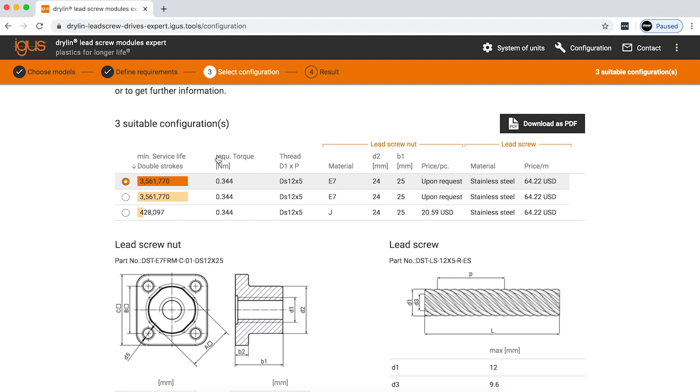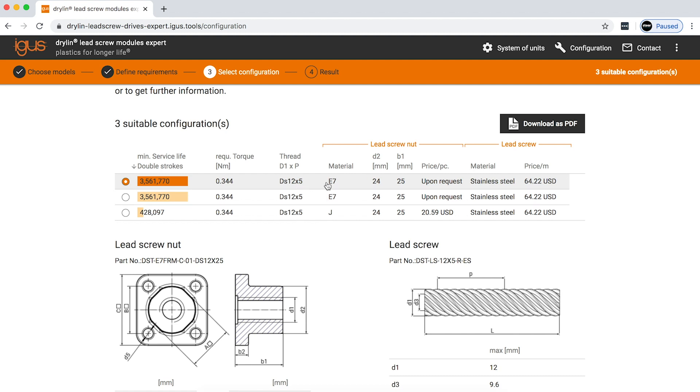This will help you then spec in a motor for your application if you're going to use one. Here you can see that there are several different materials that are being recommended for this application: E7 and iglide J. iglide J is our all-around material, but E7 was made specifically for high-speed and low-load applications.